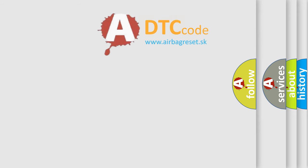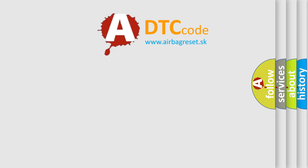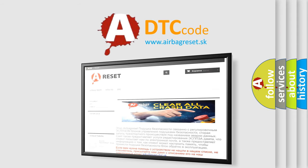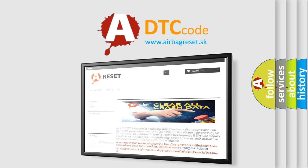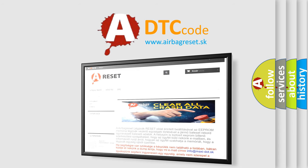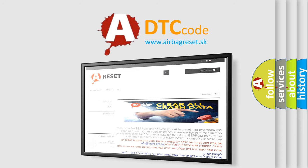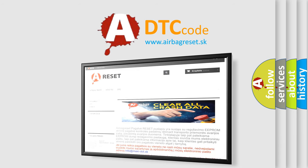The Airbag Reset website aims to provide information in 52 languages. Thank you for your attention and stay tuned for the next video.